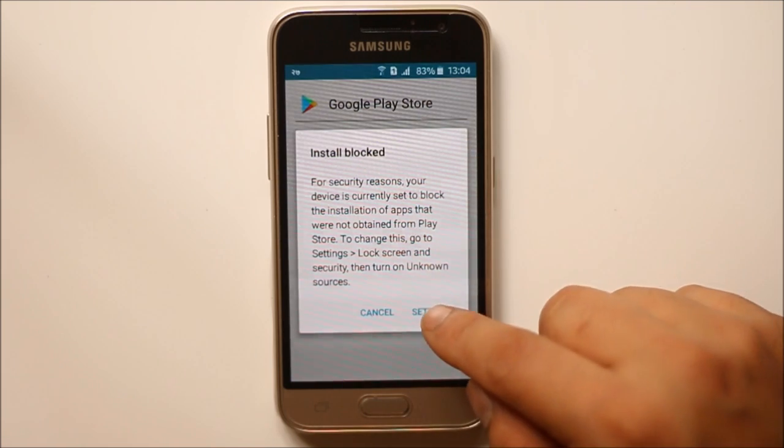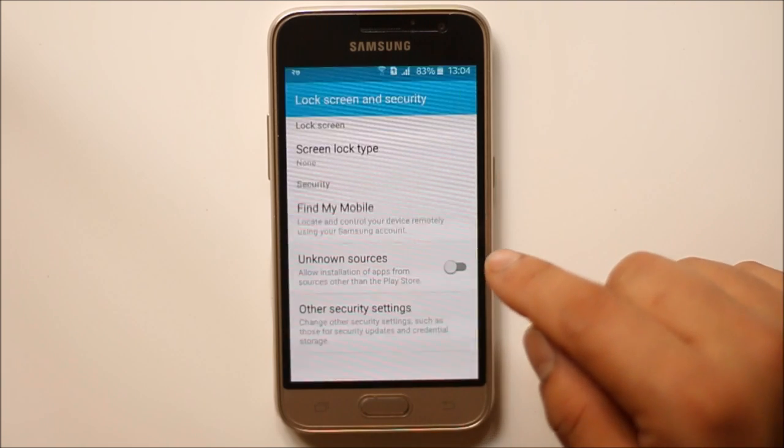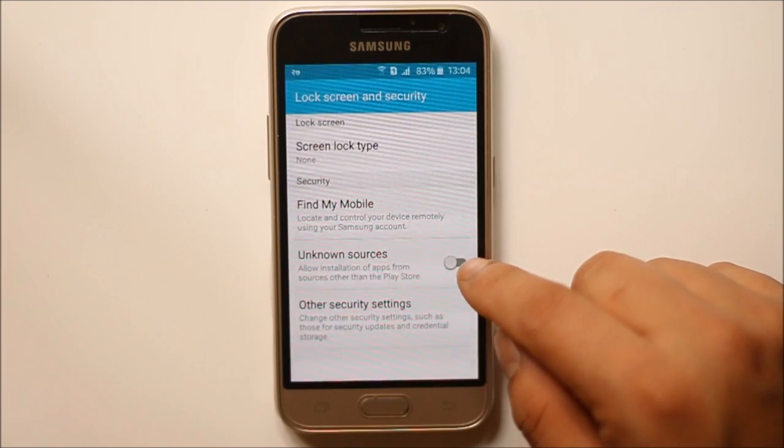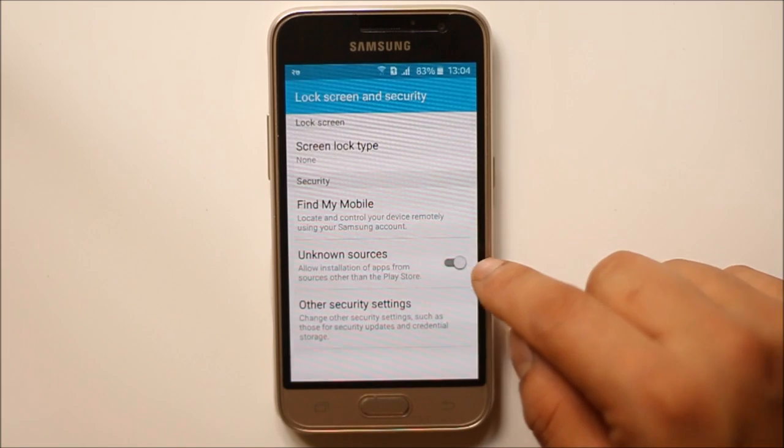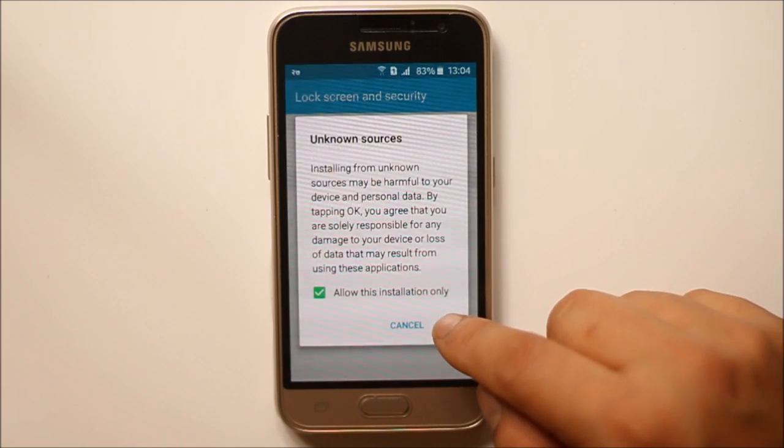So select settings and then enable this unknown sources and then select ok.